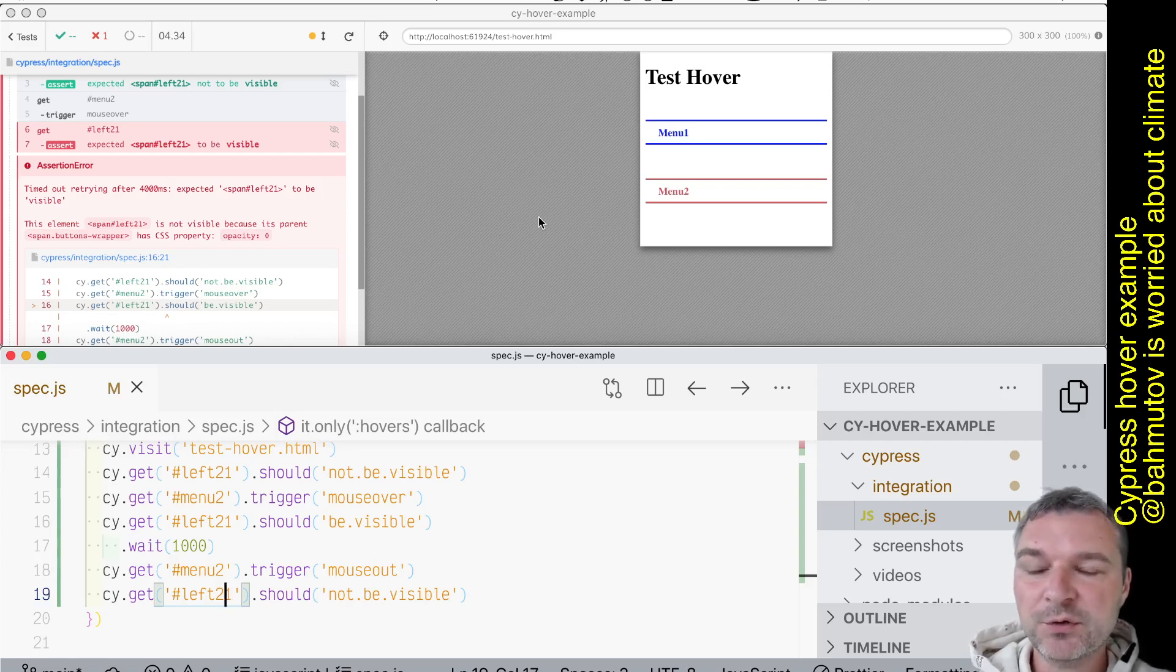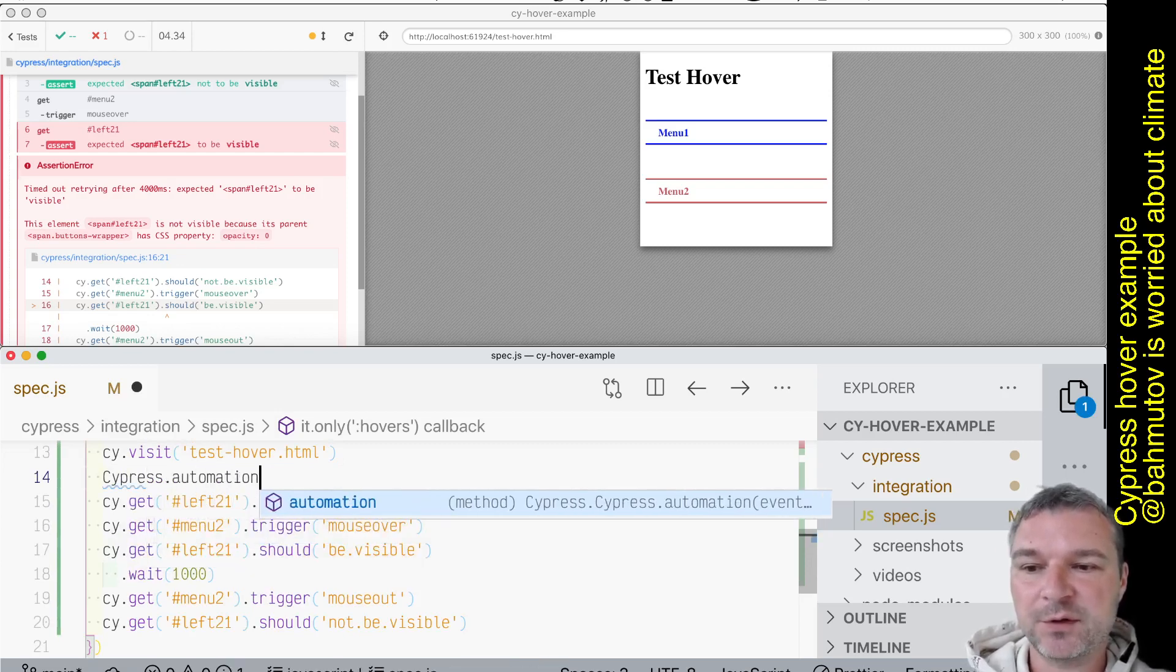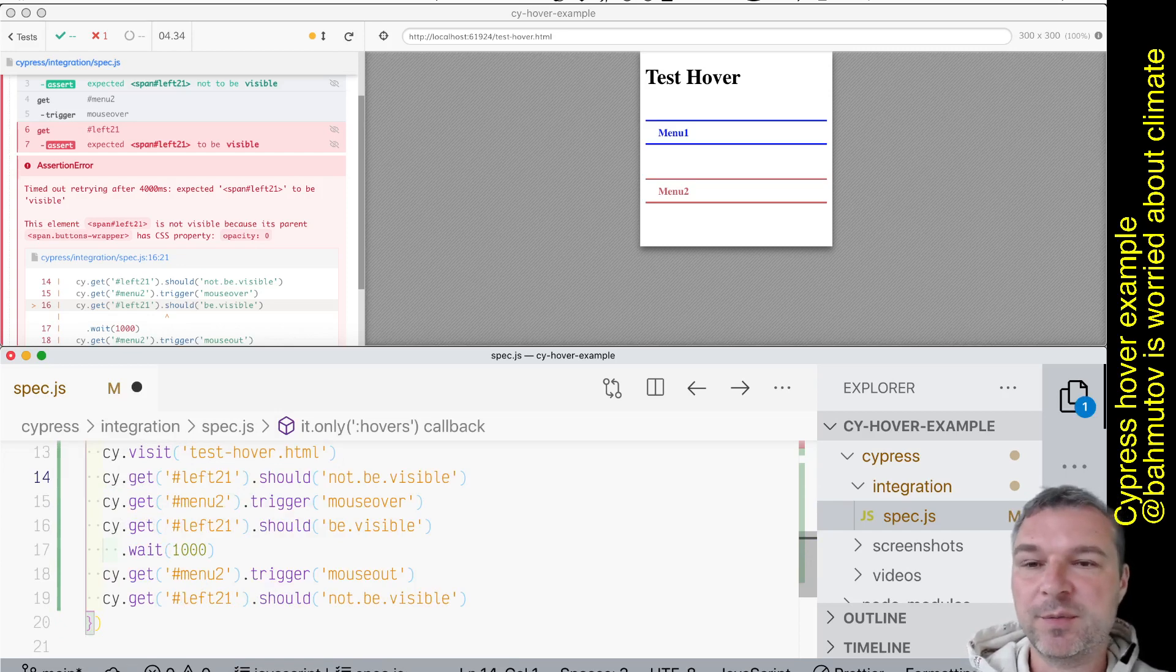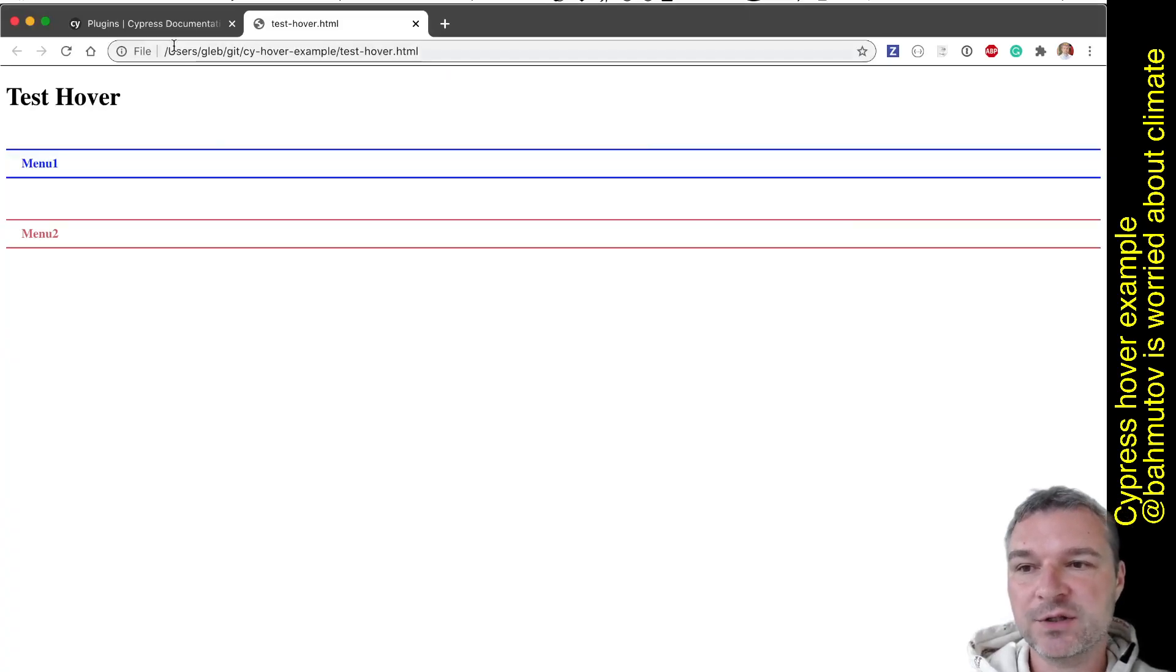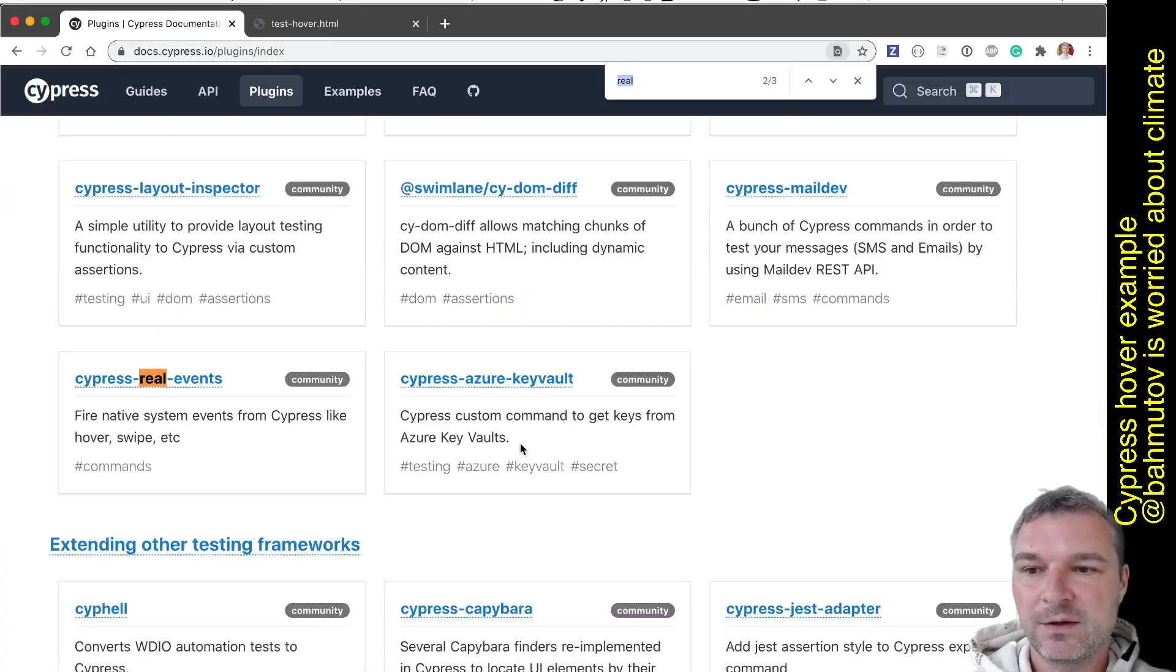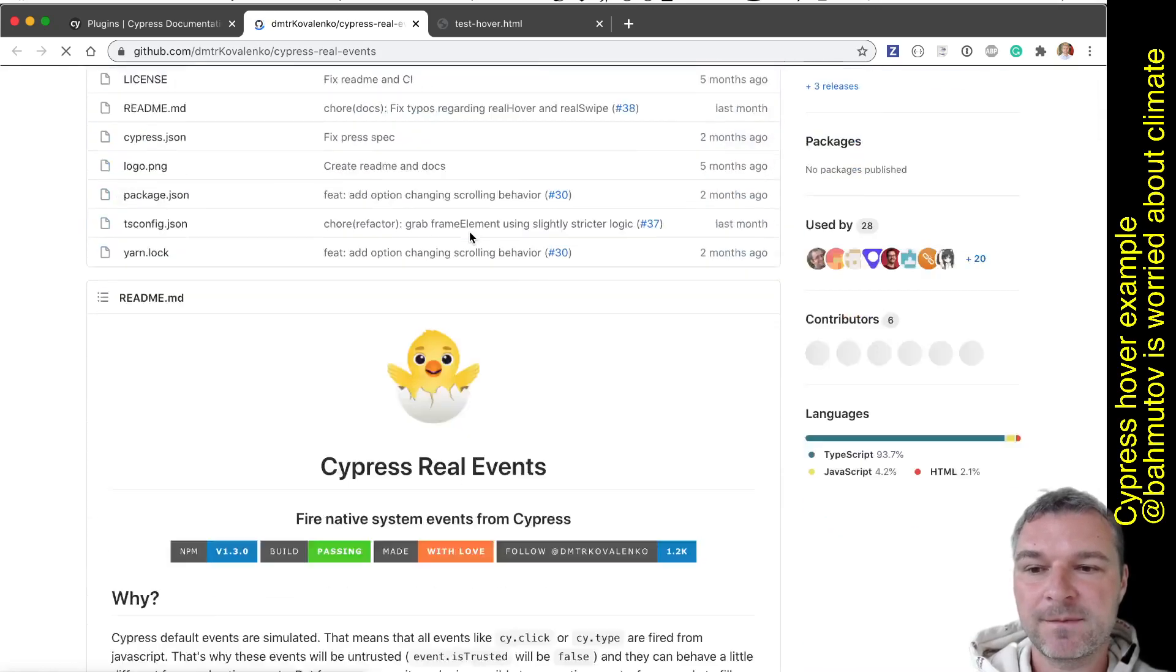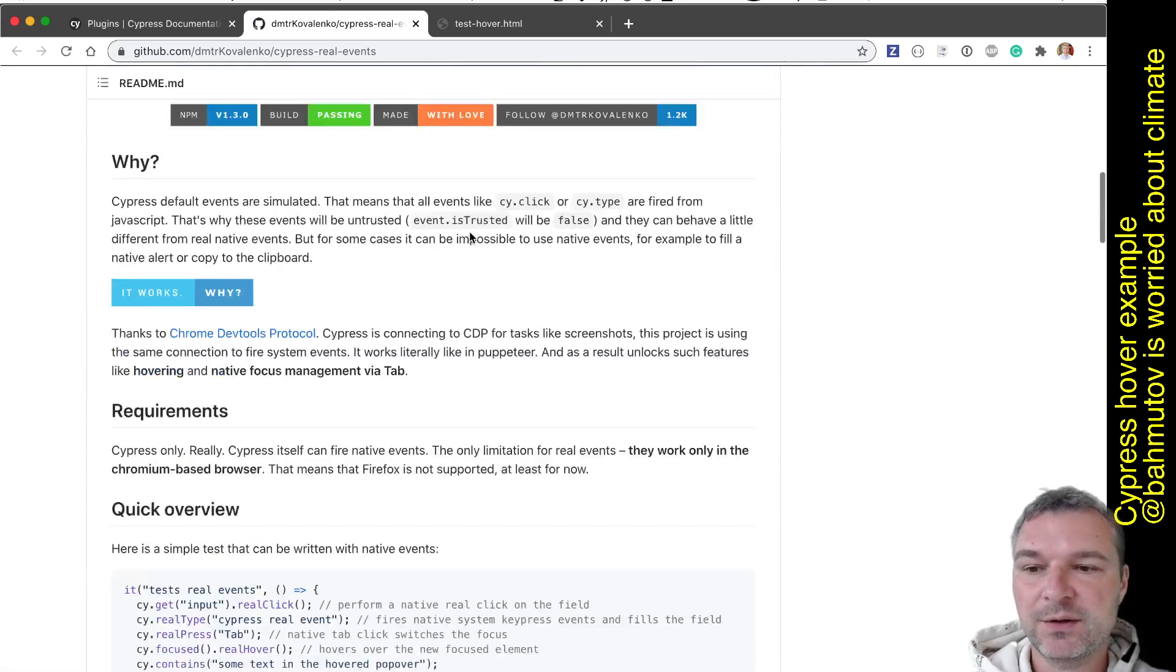Okay, so how do we do that? Well, there is Cypress automation command that we can use under the hood, and then we can use Chrome Debugger Protocol, look up the command, look up the coordinates and so on. So luckily there is already a project that does that for us. So if we go to real, there is a project called cypress-real-events from a very smart person, Dmitry Kovalenko. So all you have to do is install this npm package. I already installed it.